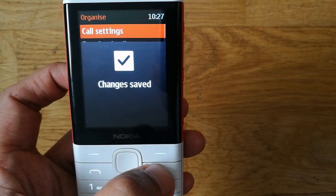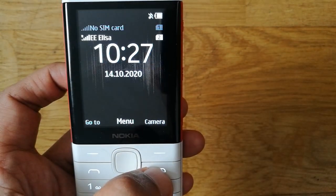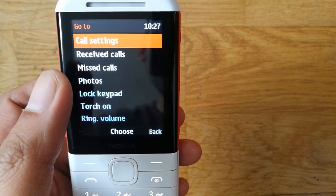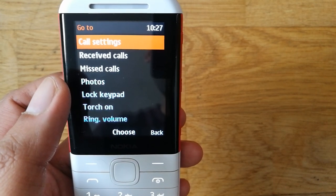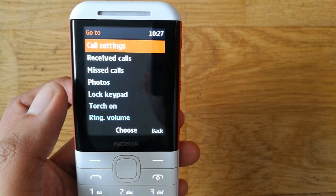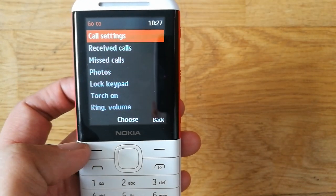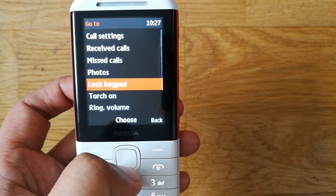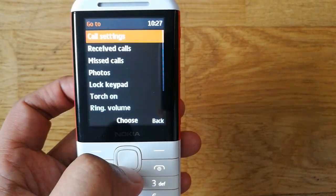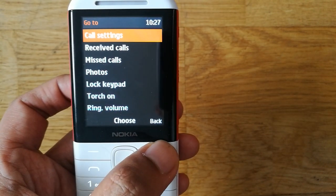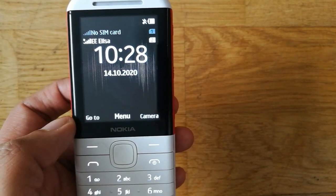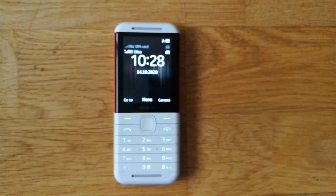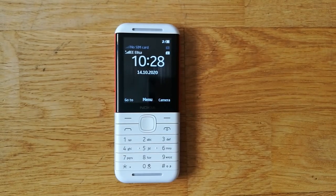I go back and save the changes. When you press the Go To button, you will now see call settings on top, then received calls, then missed calls. This is how you can use the left key button to add shortcuts — photos, keypad lock, ring volume, and more. I hope you liked the video, please subscribe to my channel, thank you.